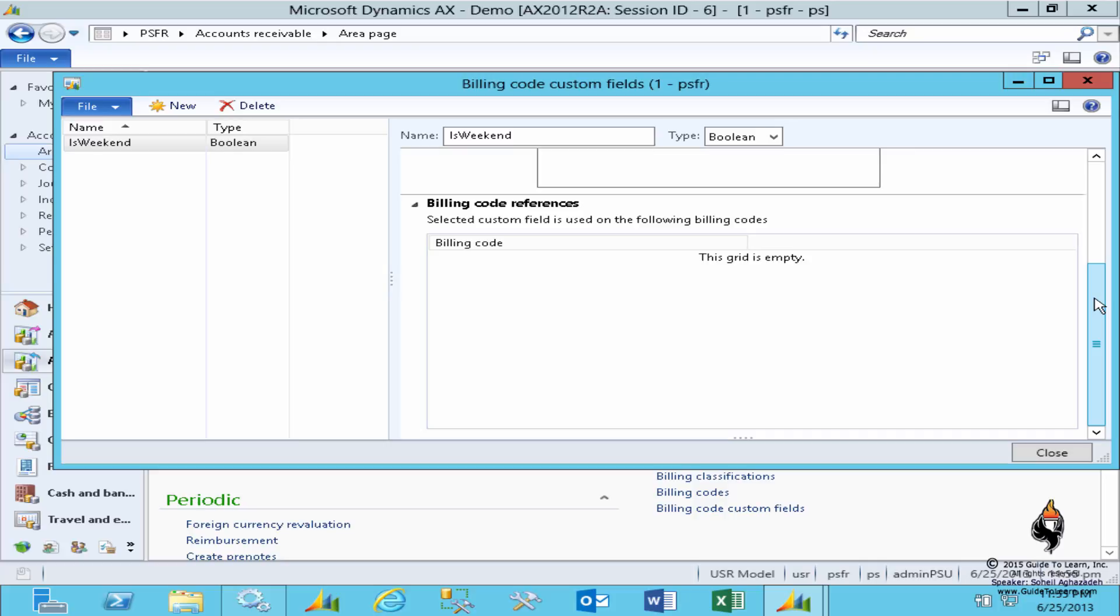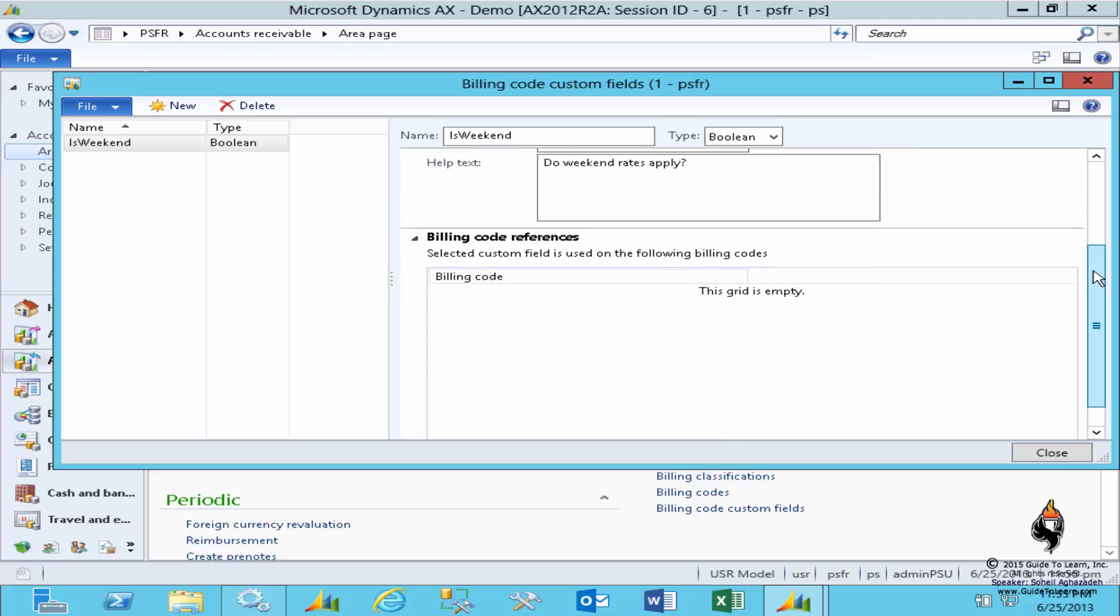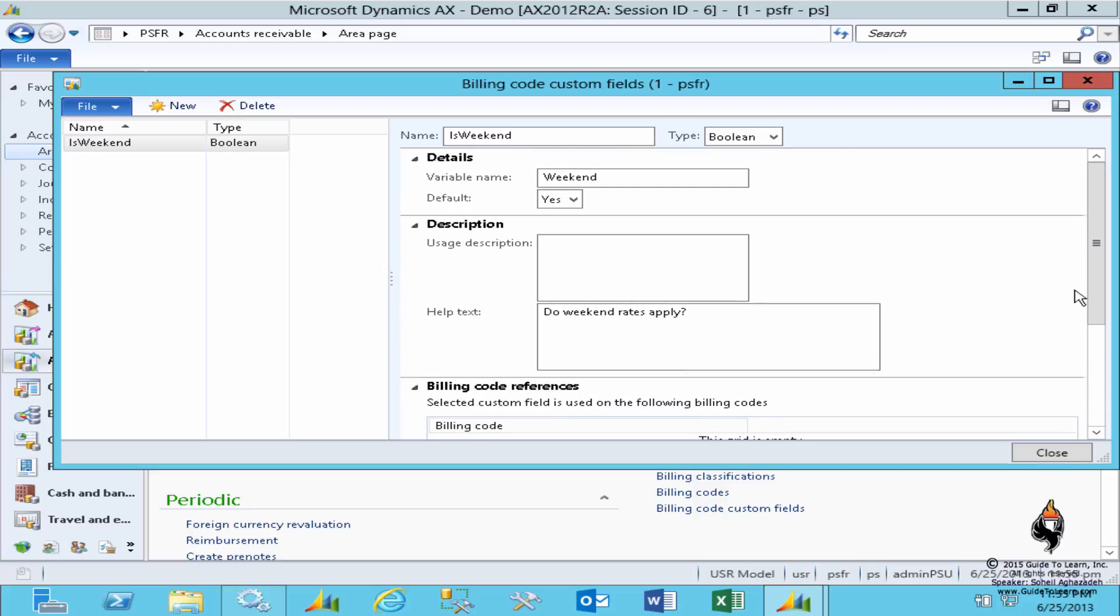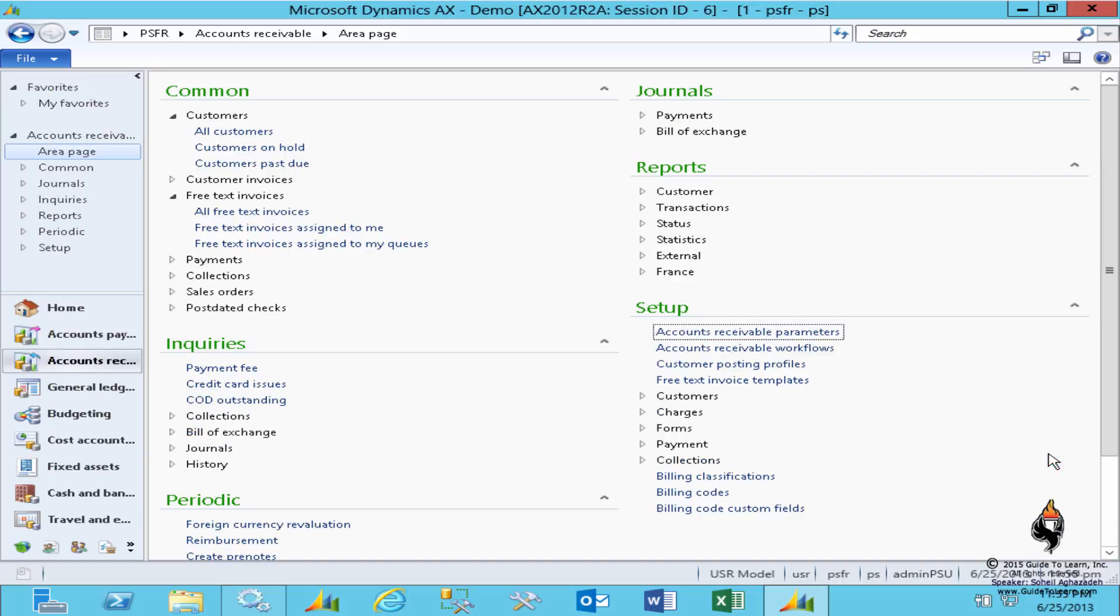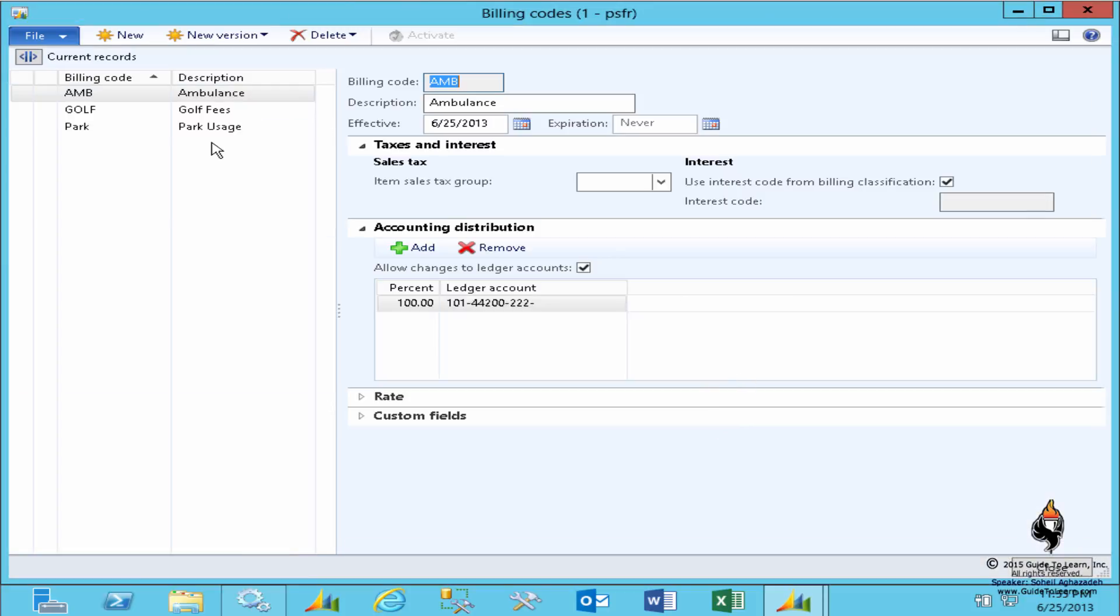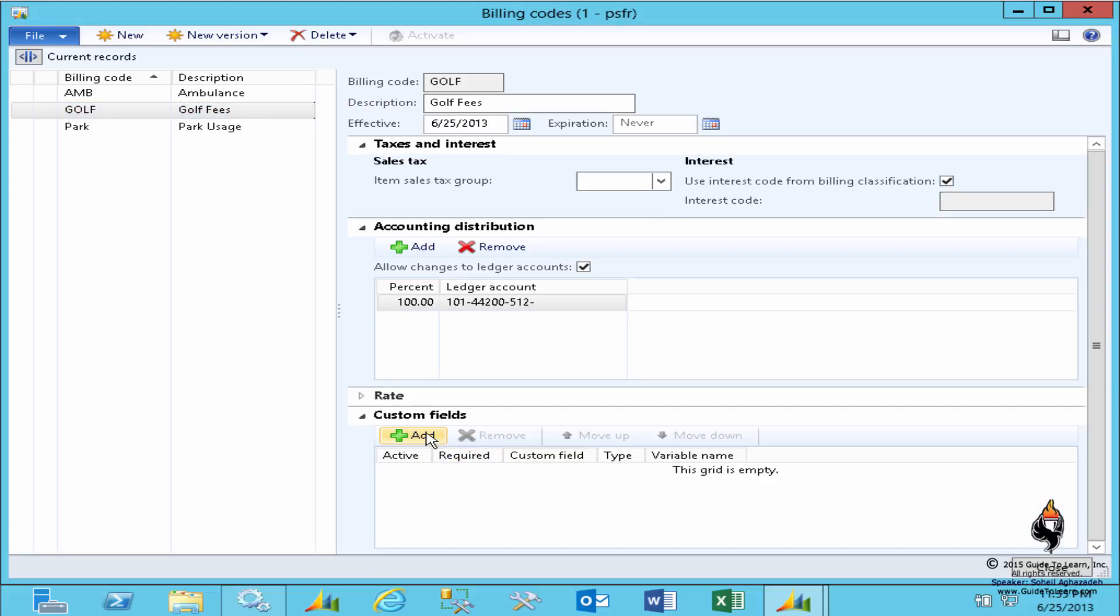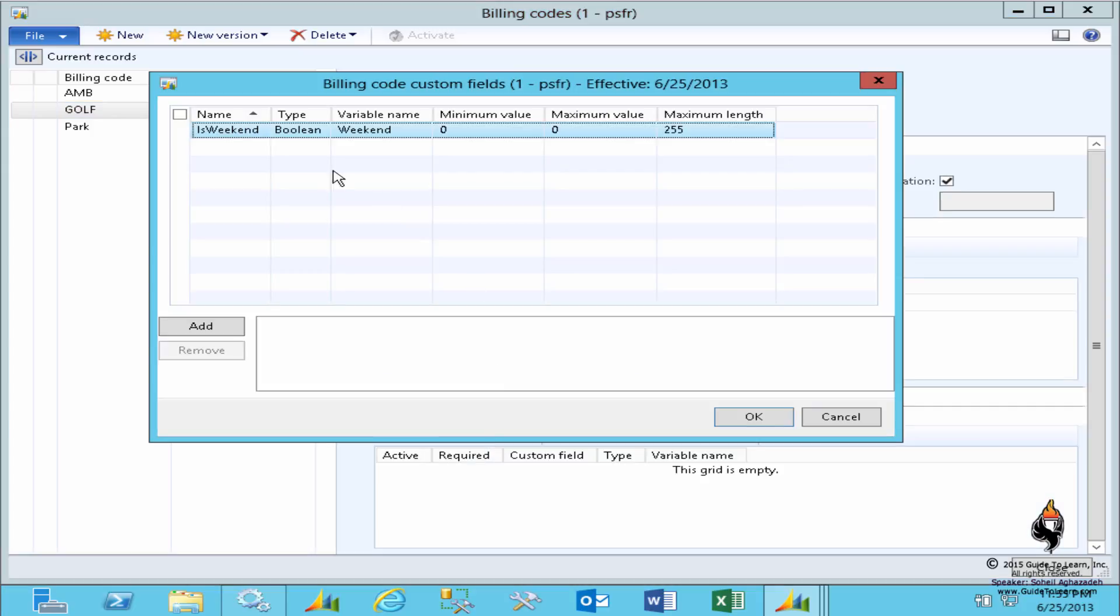These custom fields, I just stopped here and I created my first custom field. I go back to the billing codes and as you see I've already created three: ambulance, golf, and park. Let's say for the golf fees, if I'm going to add a custom field, now if you recall originally it was empty.